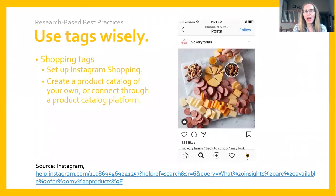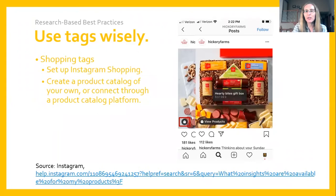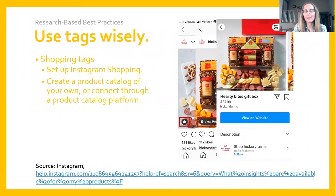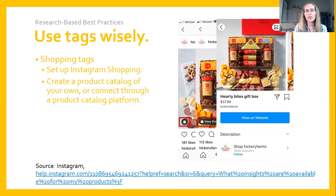The third type of tag is shopping tags, which are available if you've set up Instagram shopping and have a product catalog created. When you see a post with a shopping tag, you'll notice a little shopping bag in the lower left-hand corner. When a user clicks that shopping bag, Instagram loads a new page featuring the specific products highlighted in the post. If the user then taps 'view products,' another screen loads indicating where the consumer can go online to buy that product. Shopping tags essentially create a pathway for a user to purchase the products you're highlighting in an Instagram post.